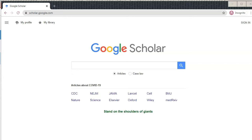Google Scholar. It's like regular Google, but for academic researchers. First, start at scholar.google.com.